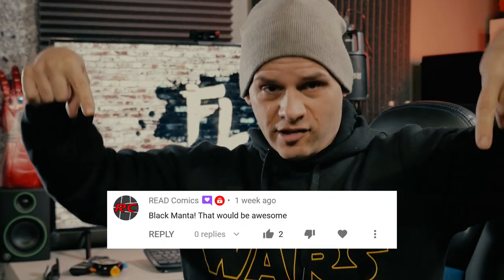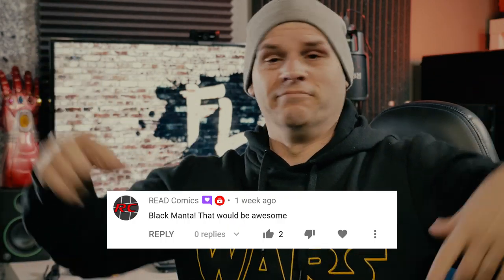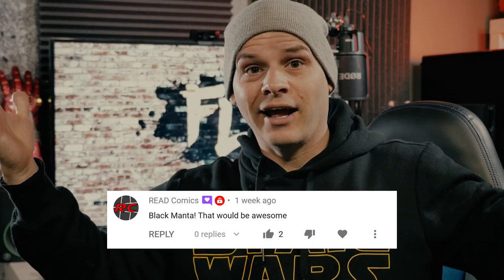This time around, we're taking on Black Manta from Aquaman. Now gang, this has been requested a bunch of times since Aquaman came out, specifically from this guy. So I thought, why not do it today?